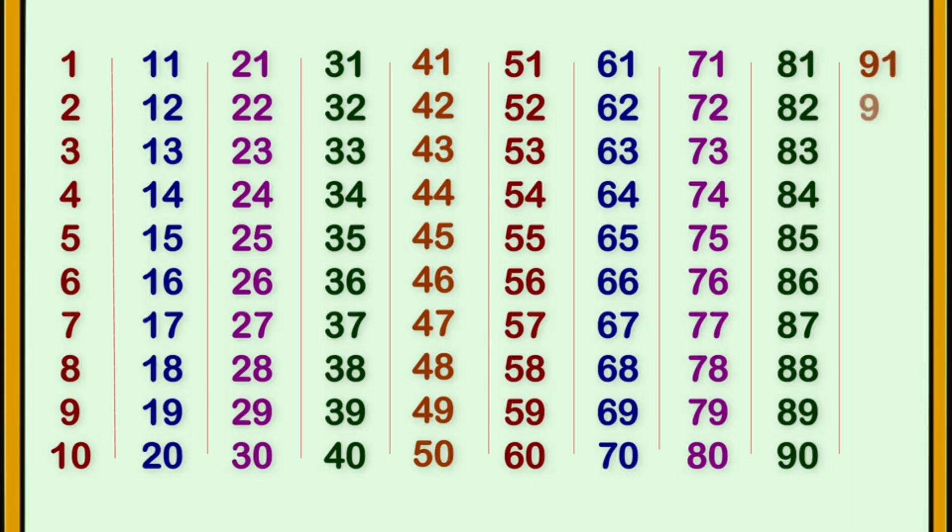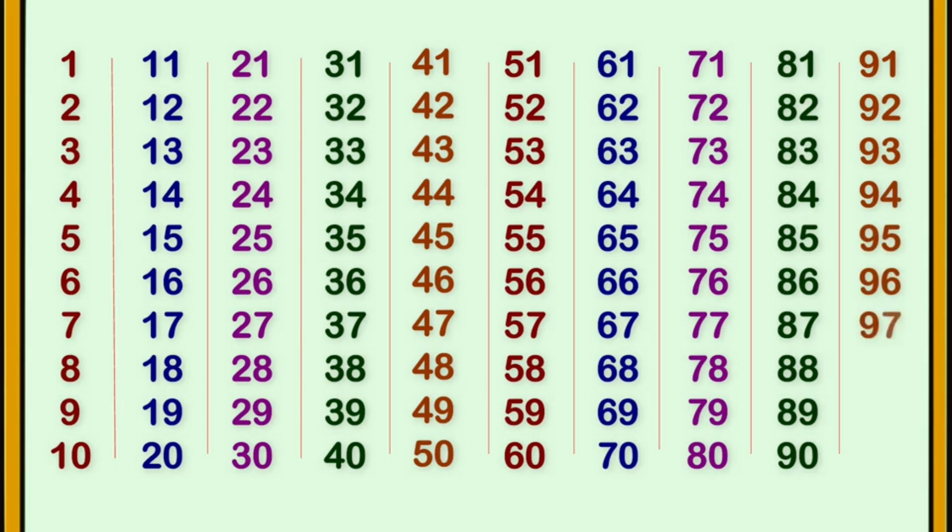91, 92, 93, 94, 95, 96, 97, 98, 99, 100.